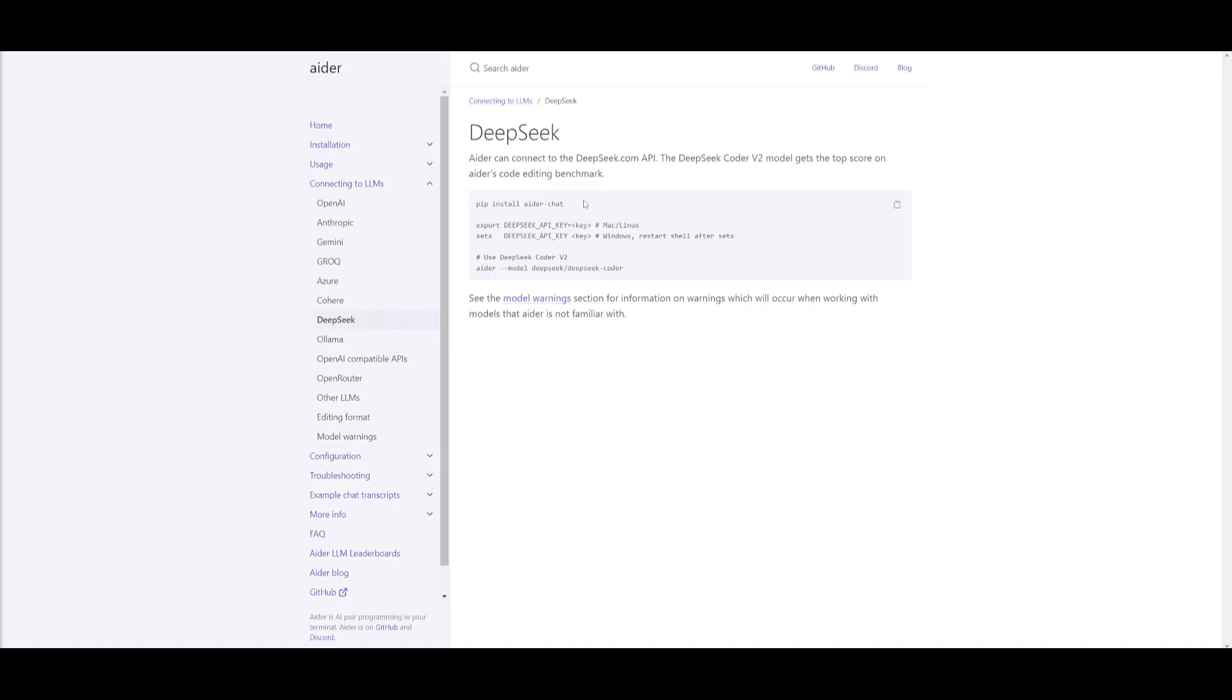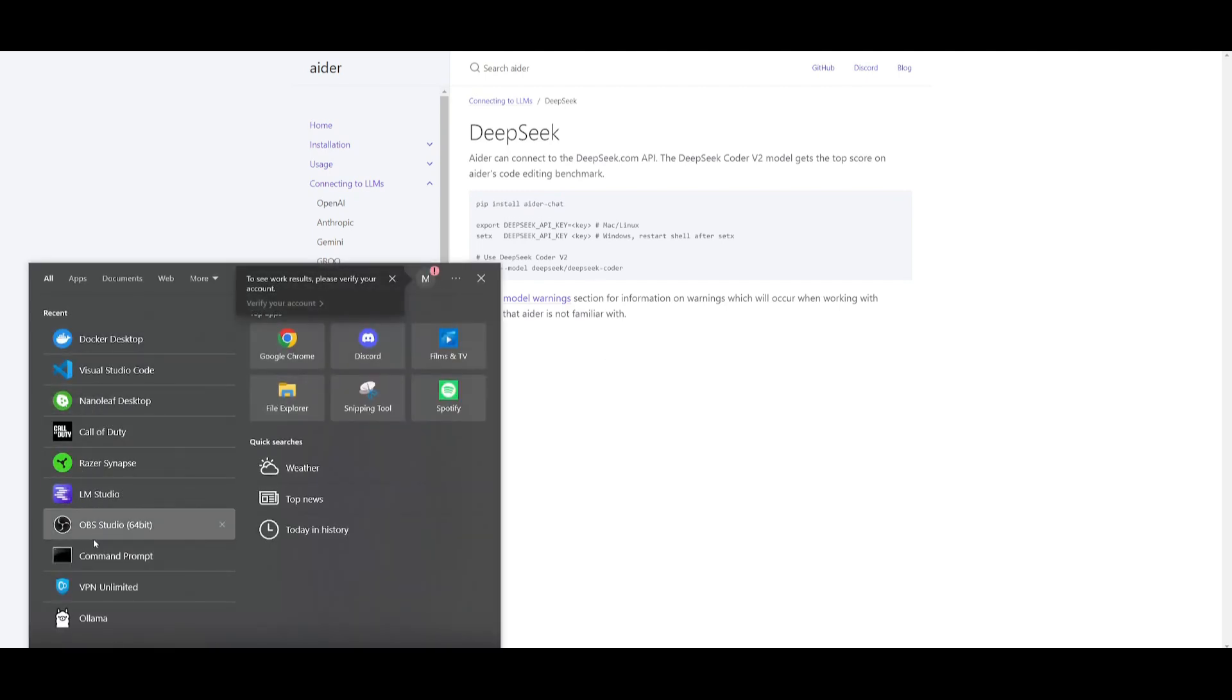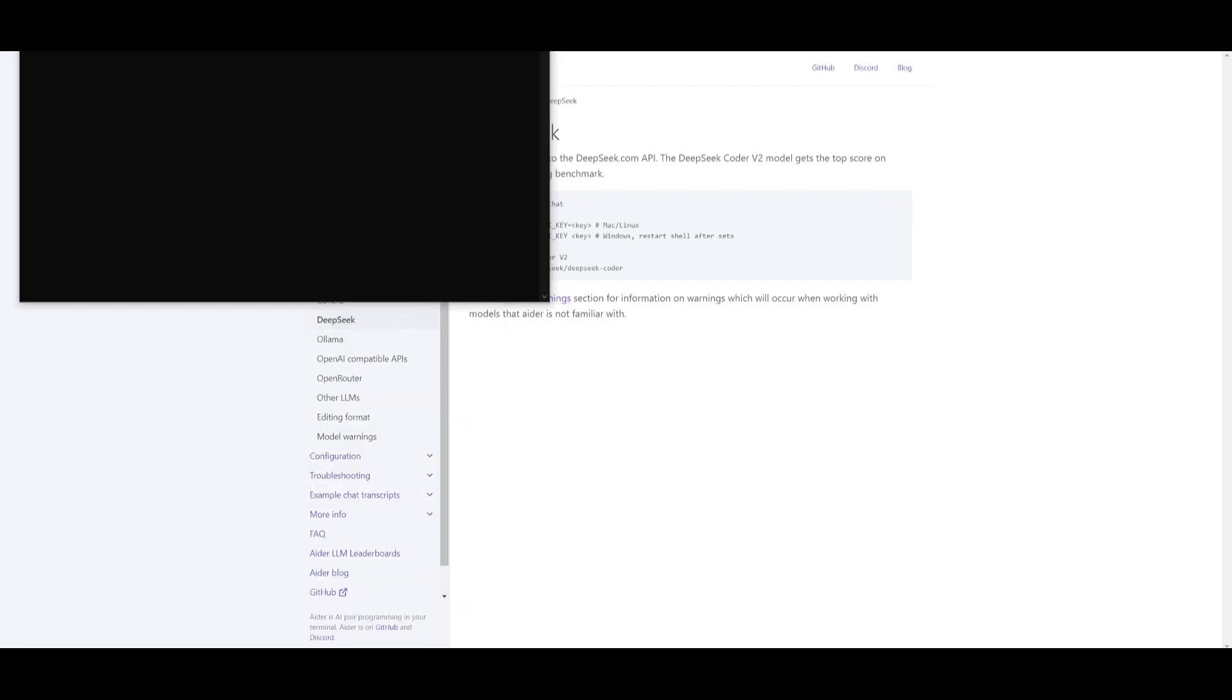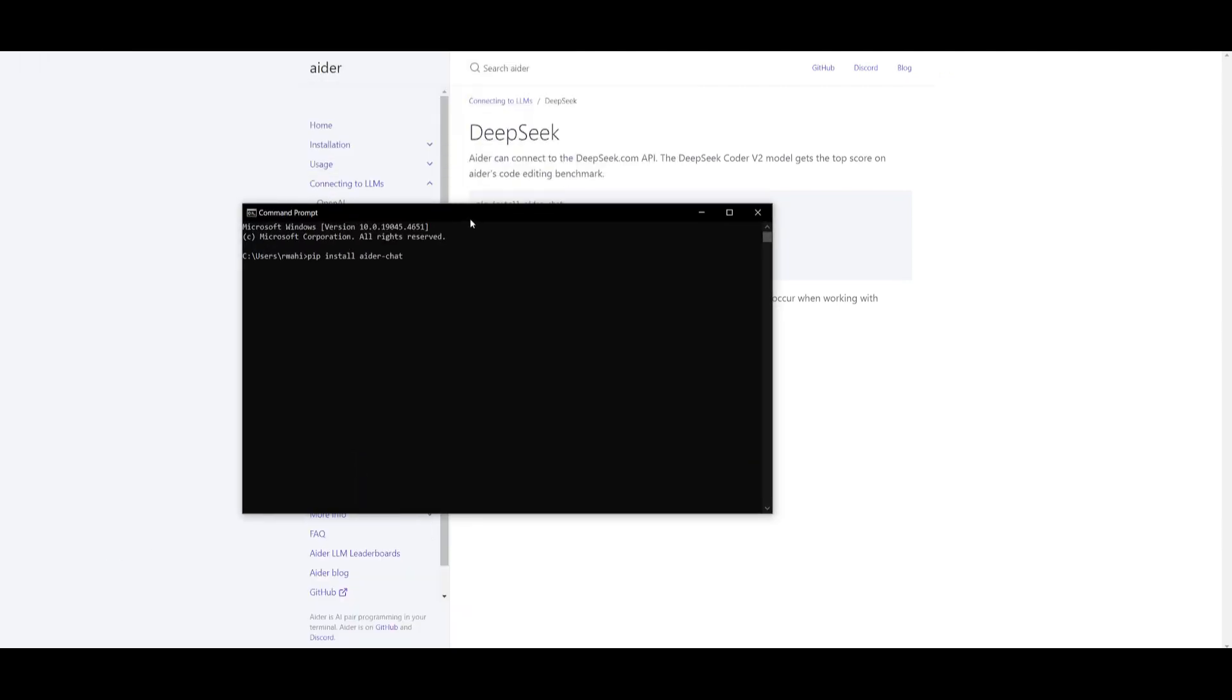So what we need to do next is just simply copy this command to install ADER, which is pip install ader-chat, head over to our command prompt after installing the model and just simply paste this into our command prompt.